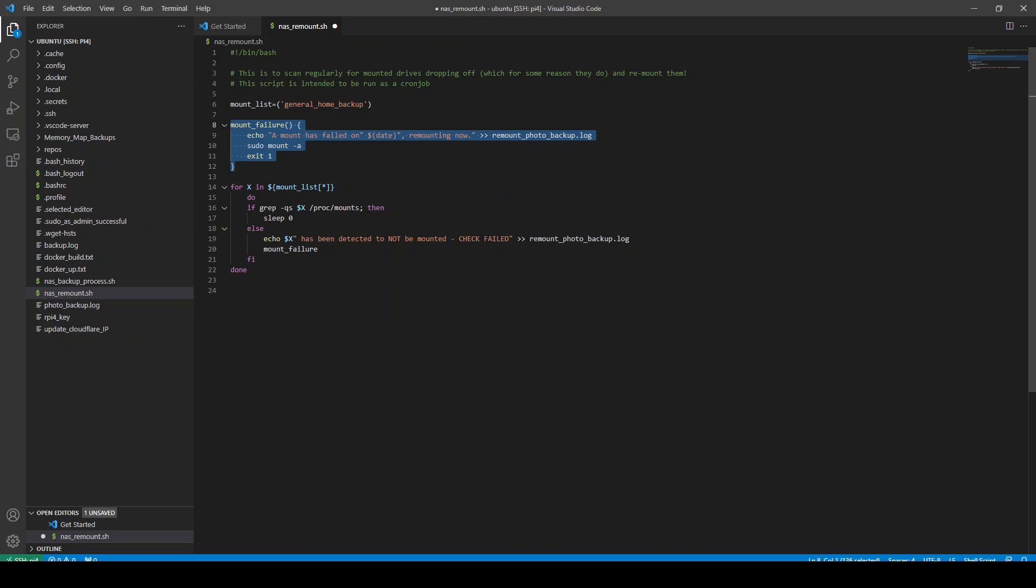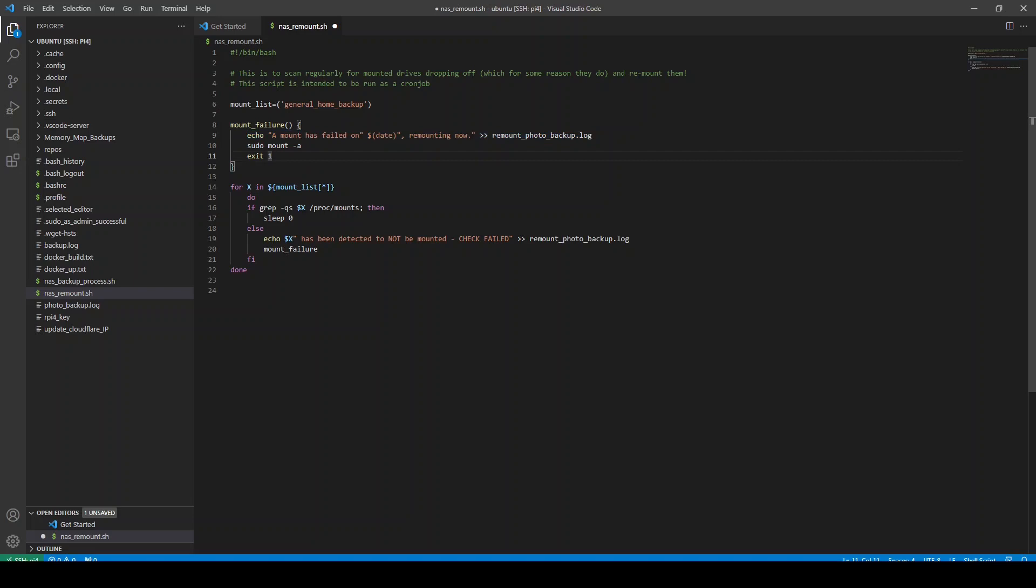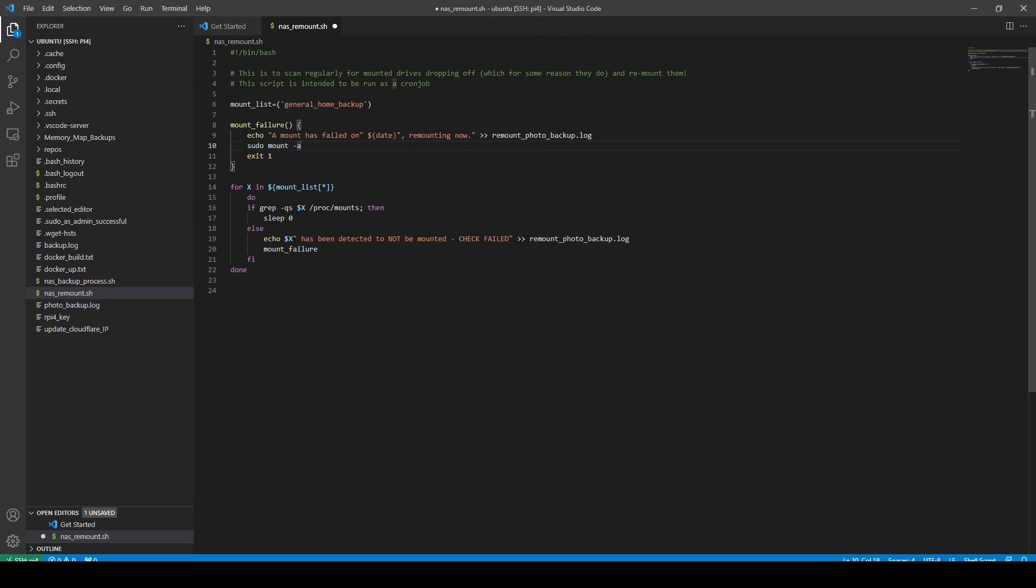Then we've got a function called mount failure. And all it does is it is going to write a string to a log file first to tell you that a mount has failed and it was on this date. And I send it to the remount photo backup log file. And then it's going to run this, which is basically what I run manually whenever my mount point fails. And it just remounts all of the drives. I could actually have changed this and just mounted the one that I want to mount that's failed. But this works easily. It runs through the F stab table and mounts everything. And then exit one just exits the program.